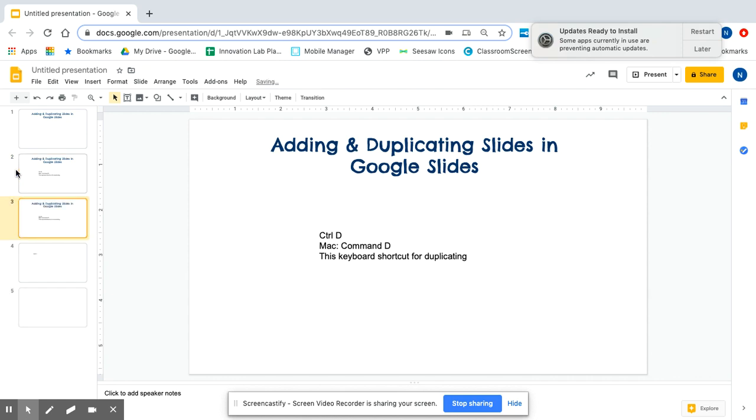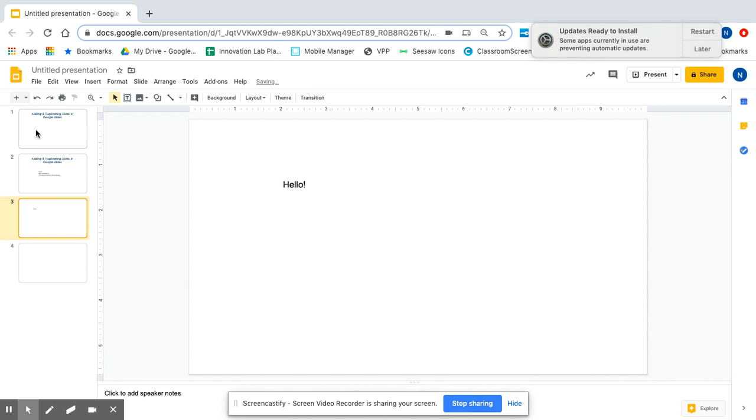If I want to get rid of slides that I don't want, make sure you click on the slide you don't like and then delete on your keyboard.